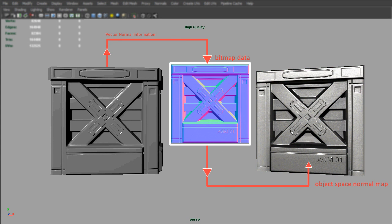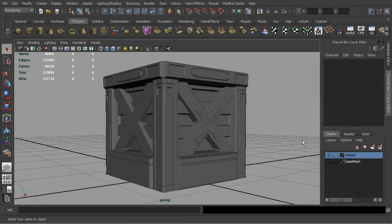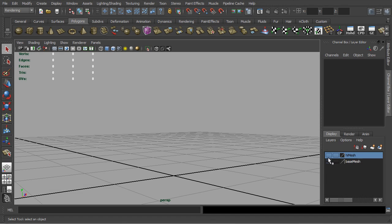To do so, you will need to instruct your 3D application to output a surface normal of the high-res object as bitmap data. And here is demonstration of the baking process.